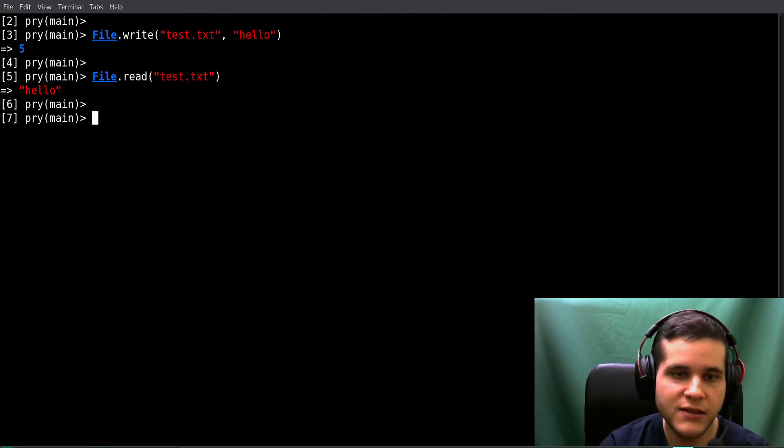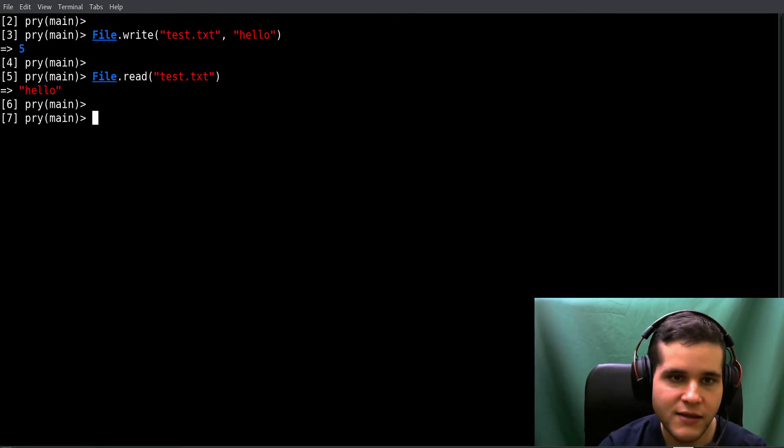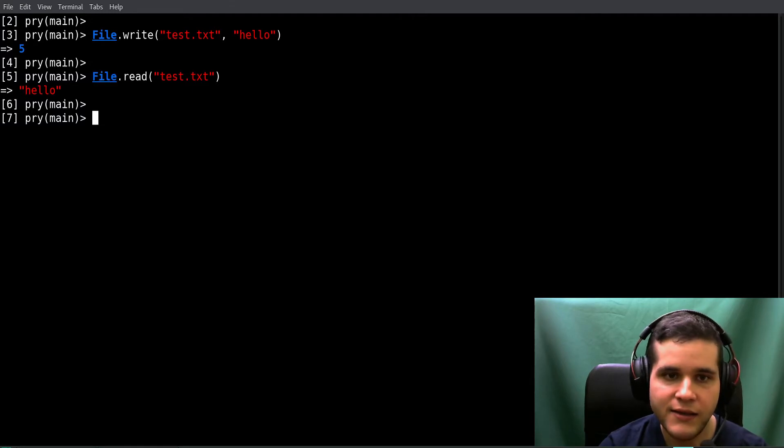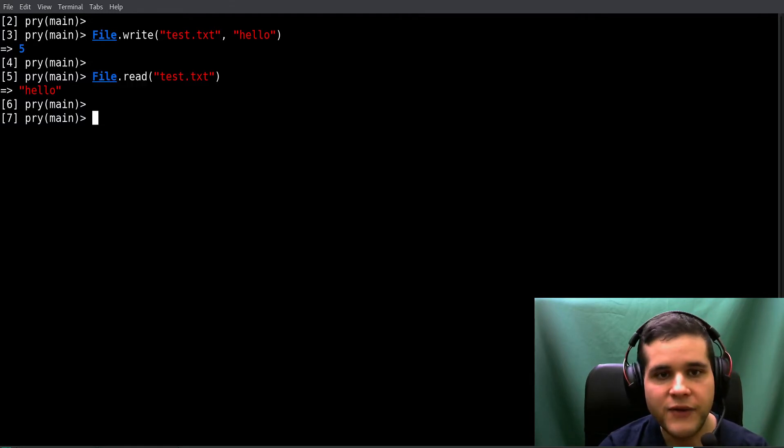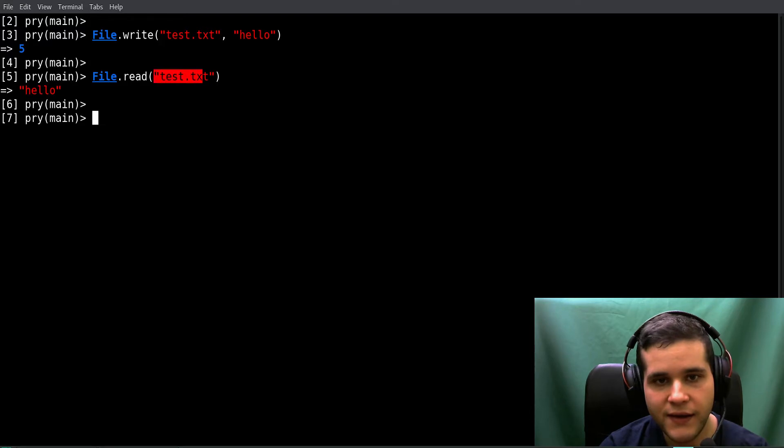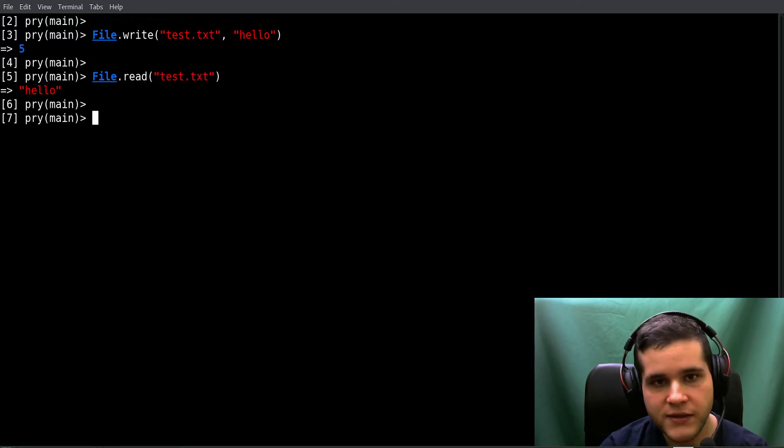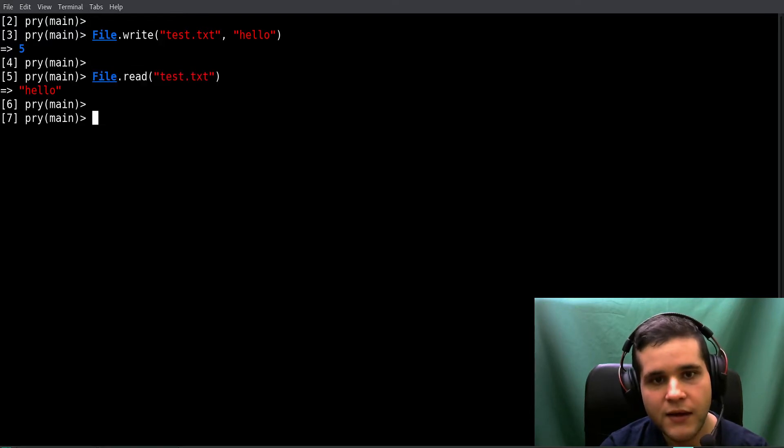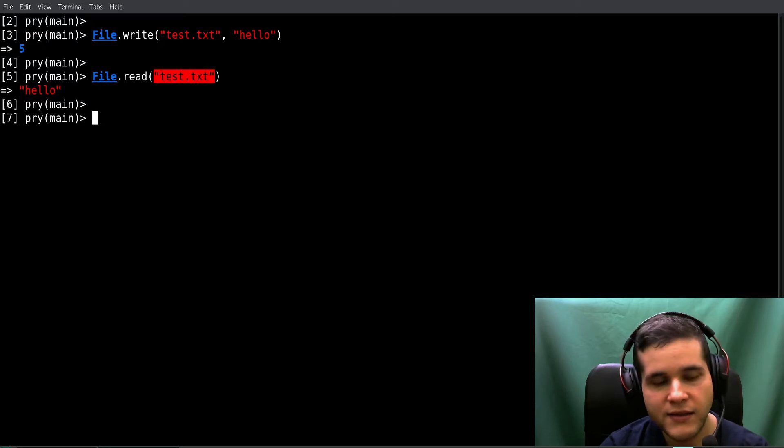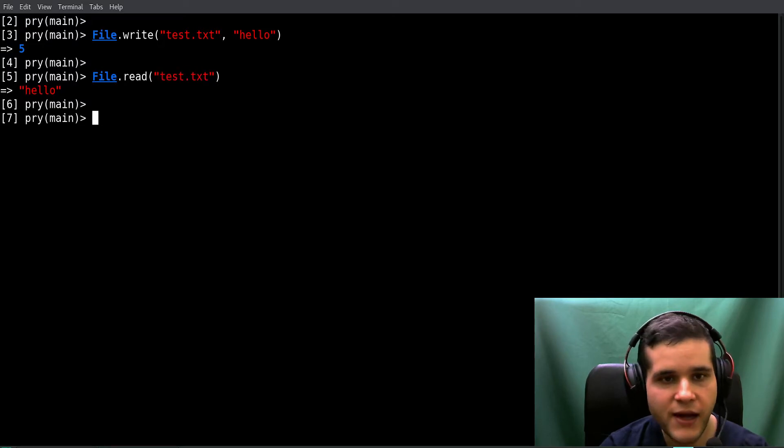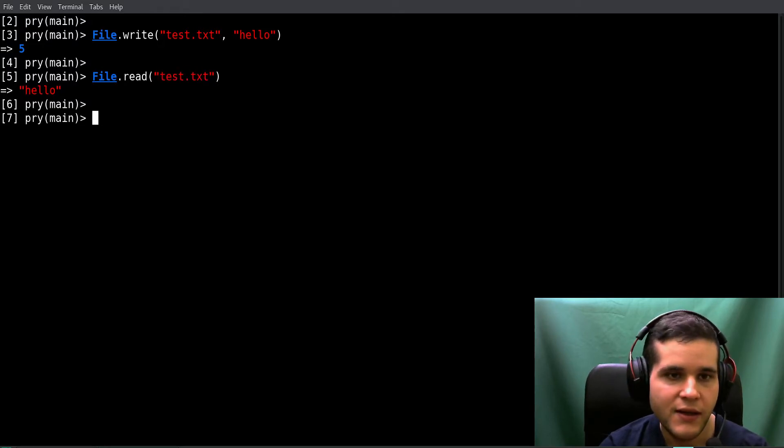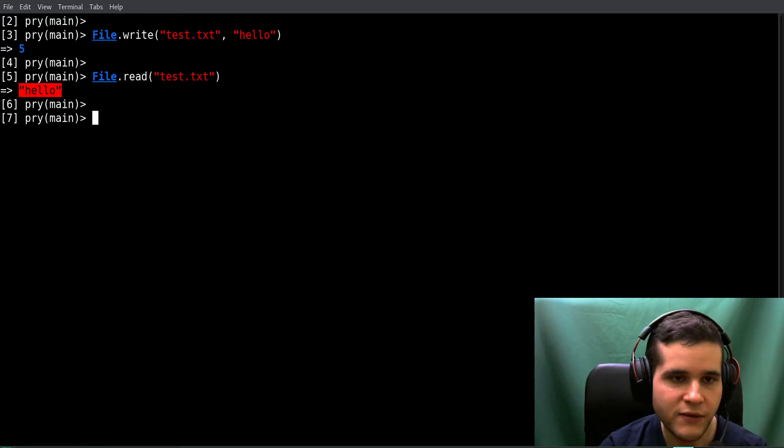So File.read and these are the arguments for this method. Test.txt is the file name you want to read and that's all the contents of the file.